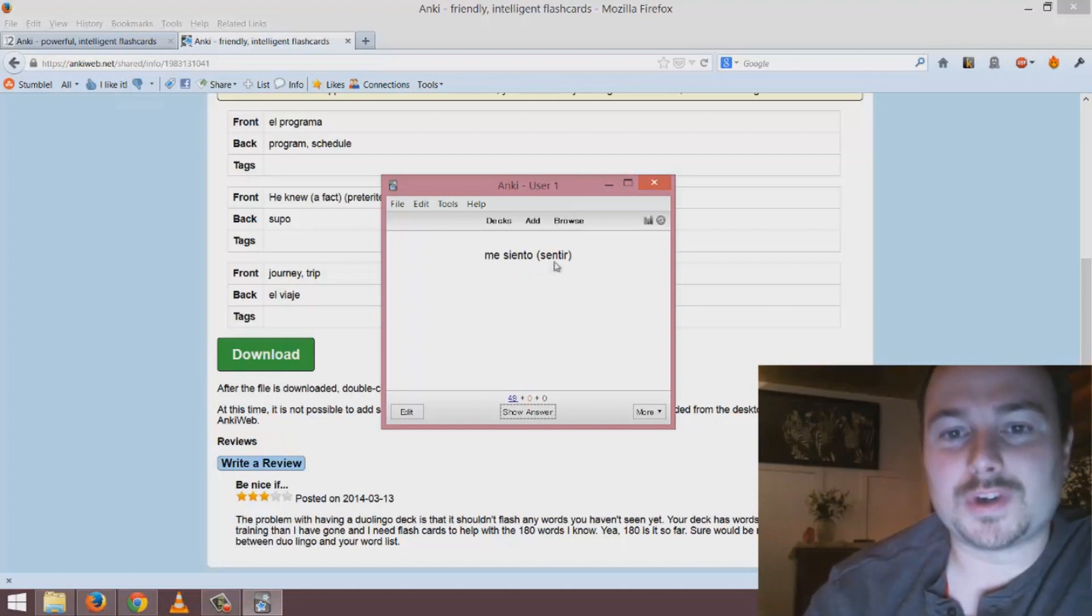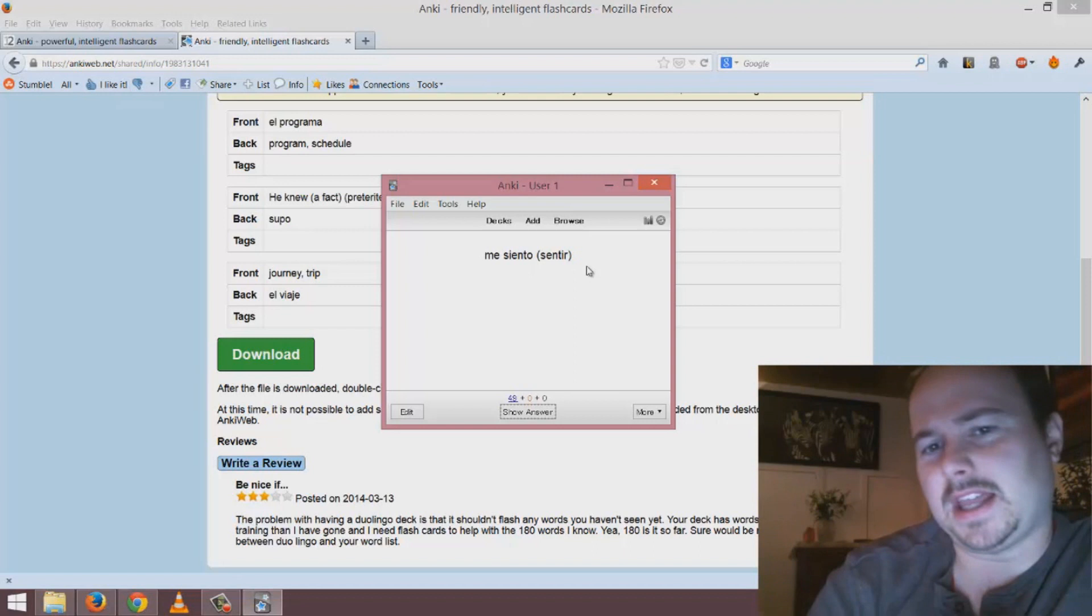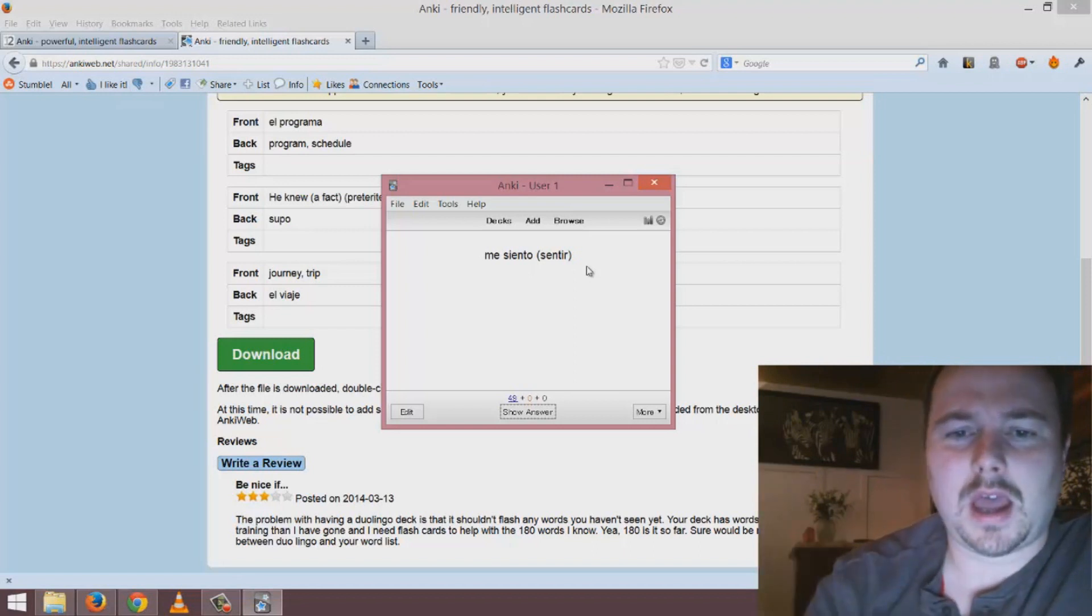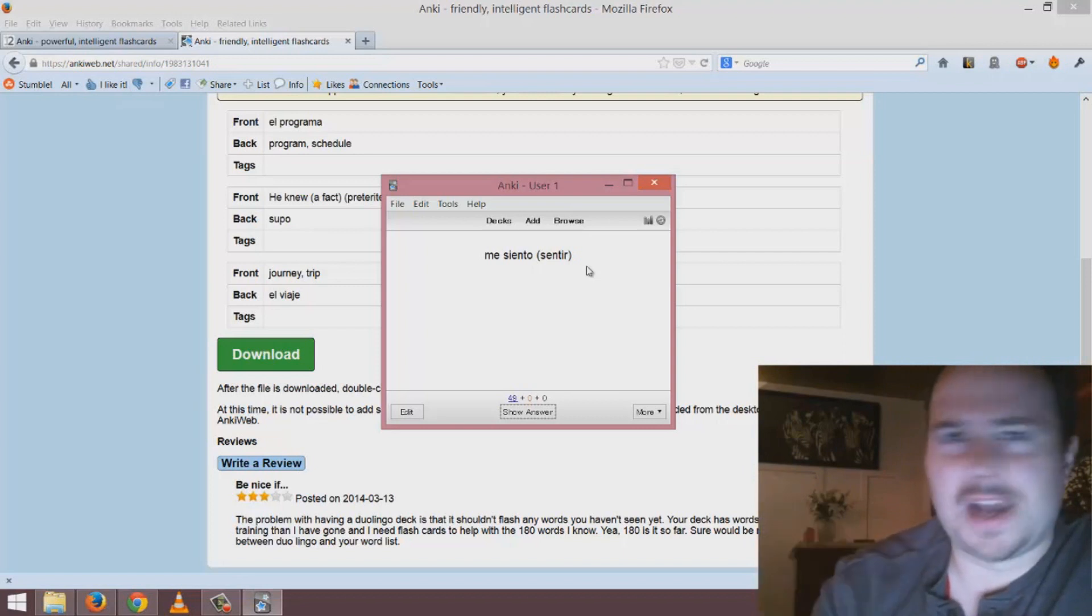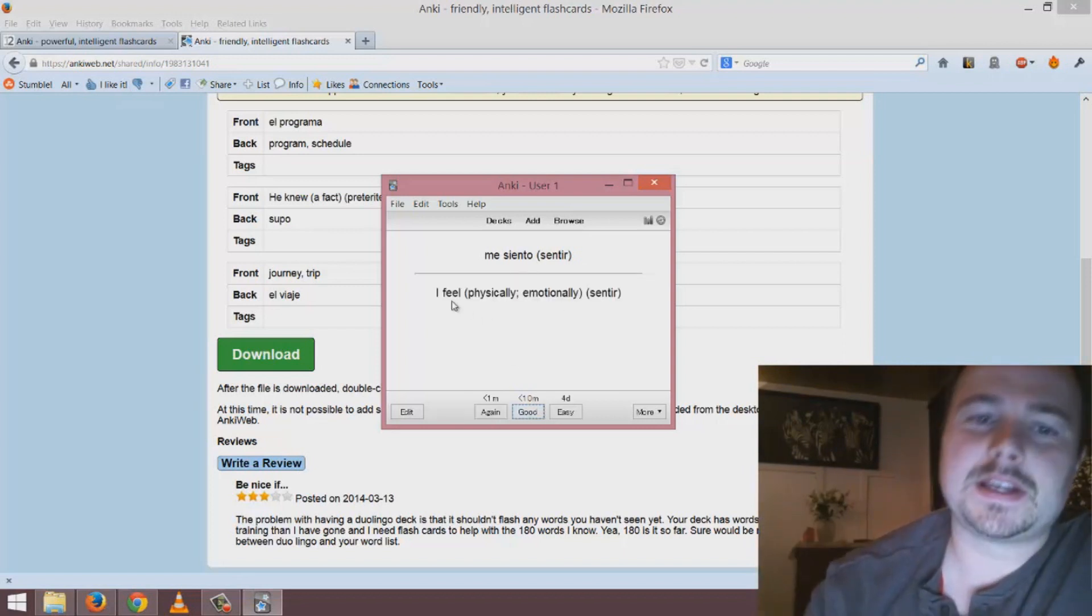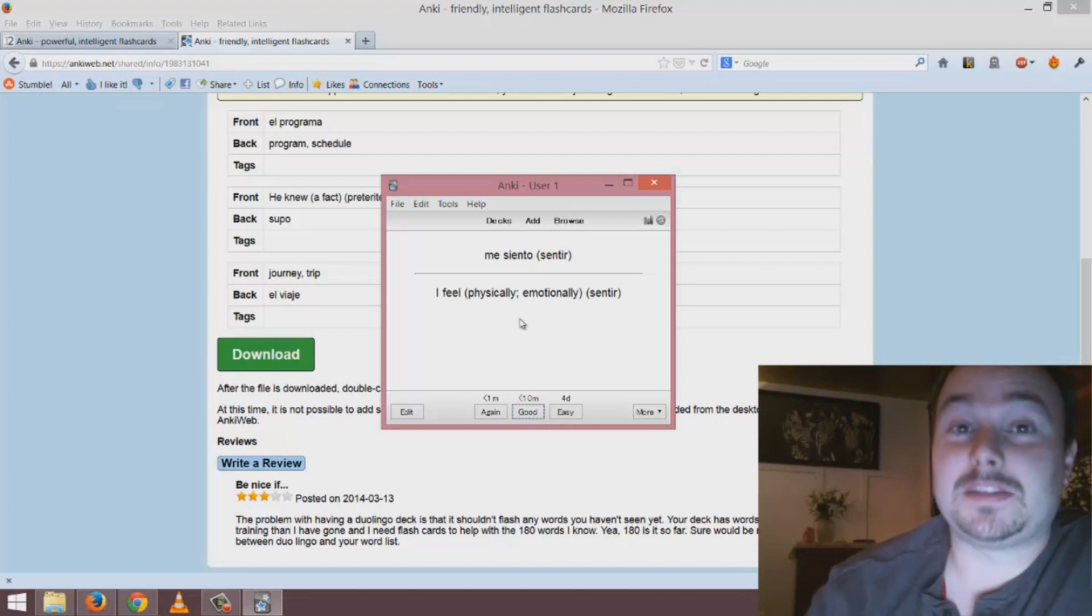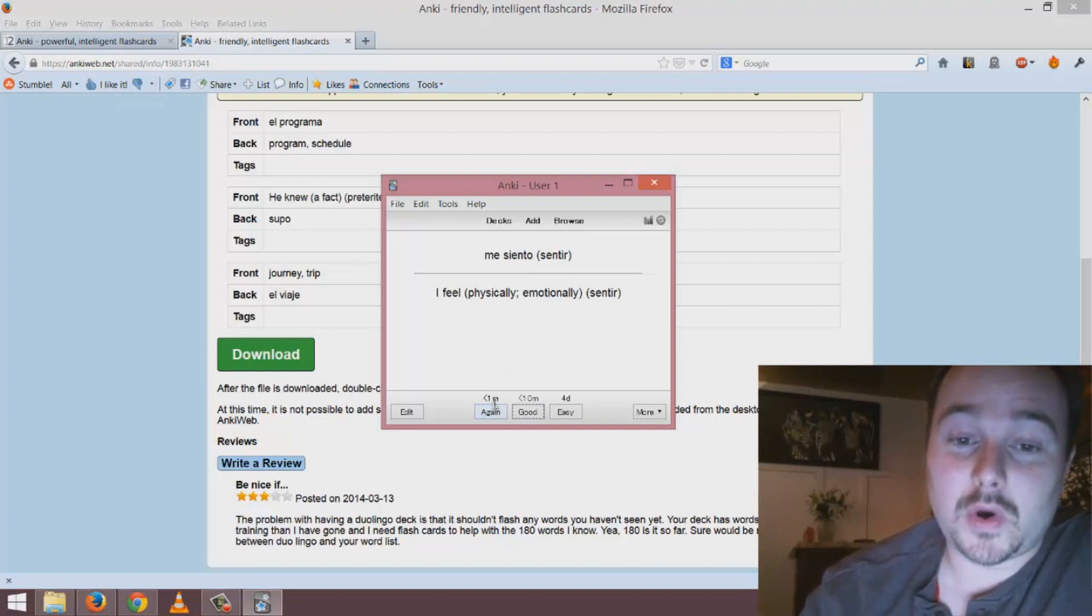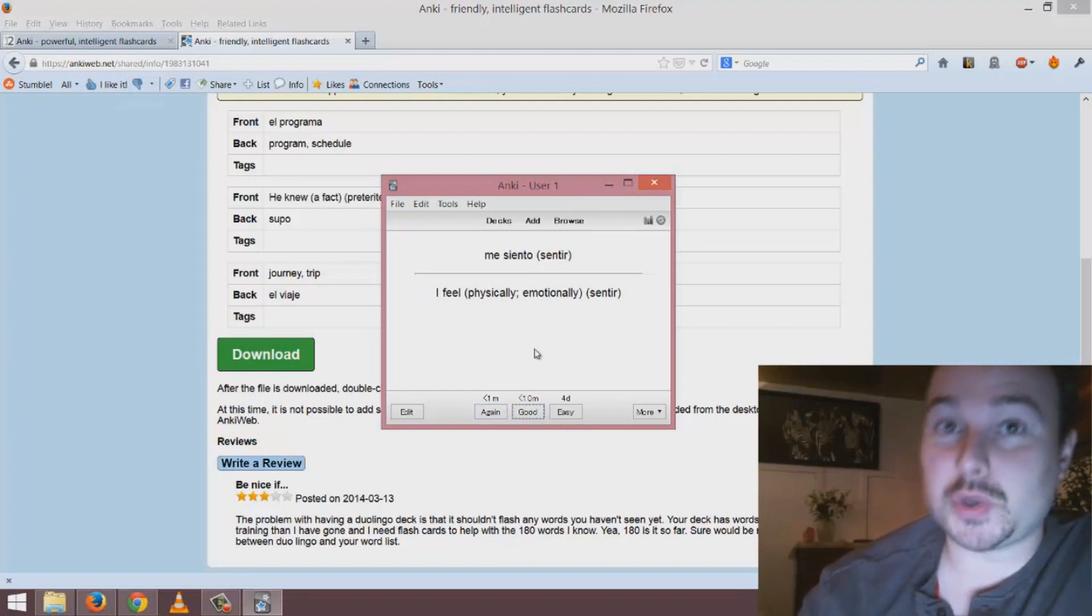I click easy and here's another example: 'me siento' or 'sentir'. Let's say I don't really know what this is and I guess it means 'to eat' and I'm not even confident about it. I click show answer and it's 'I feel emotionally'. I think to myself I did not know this word so I click again or good.